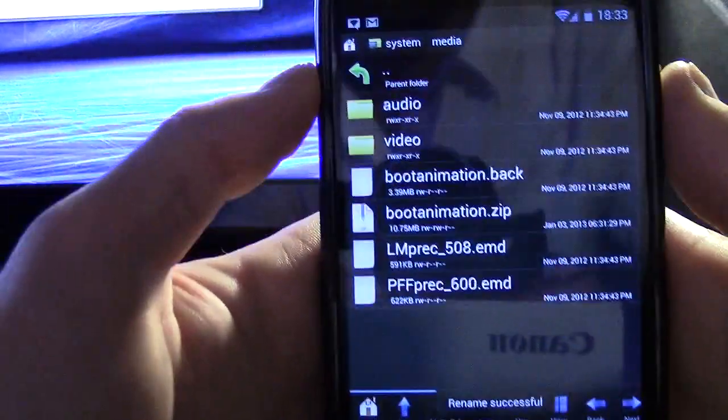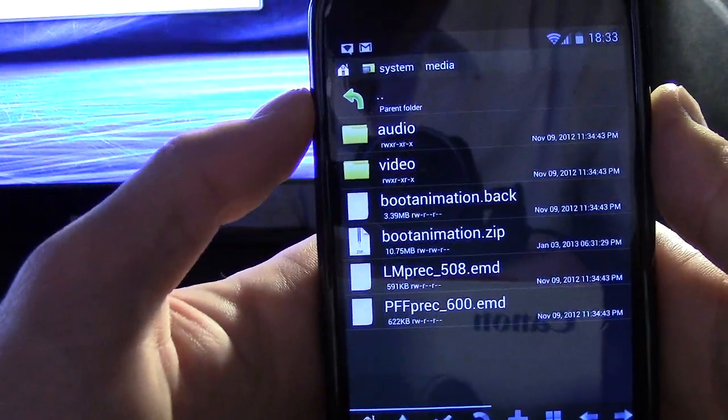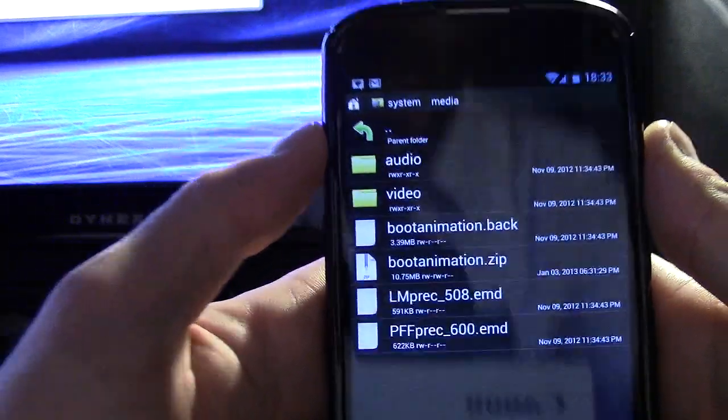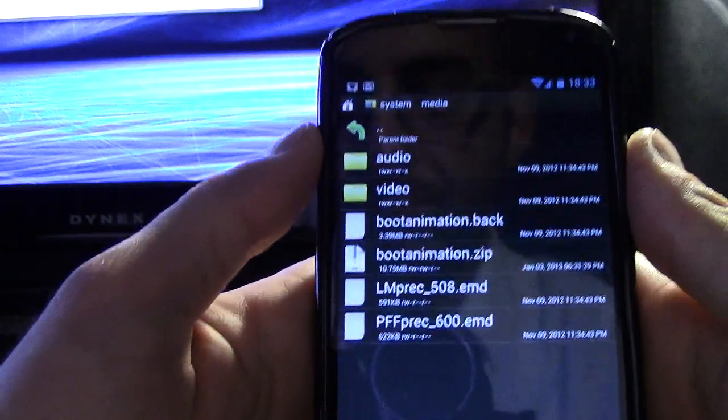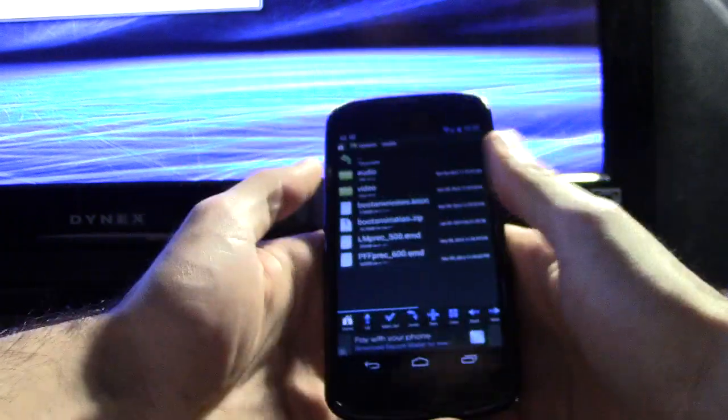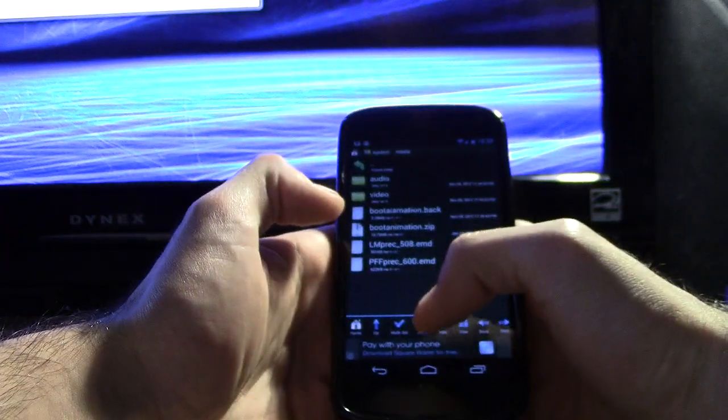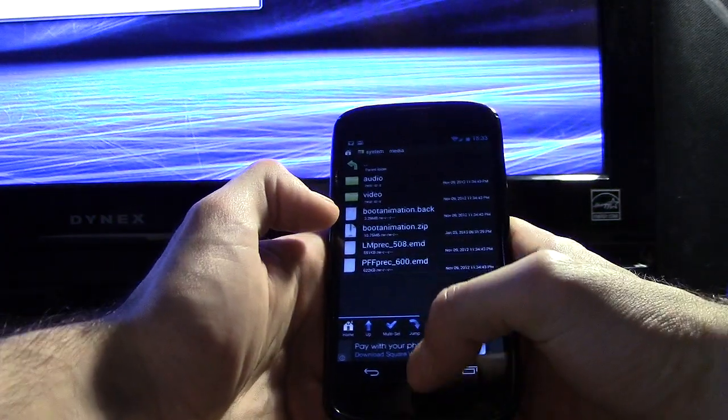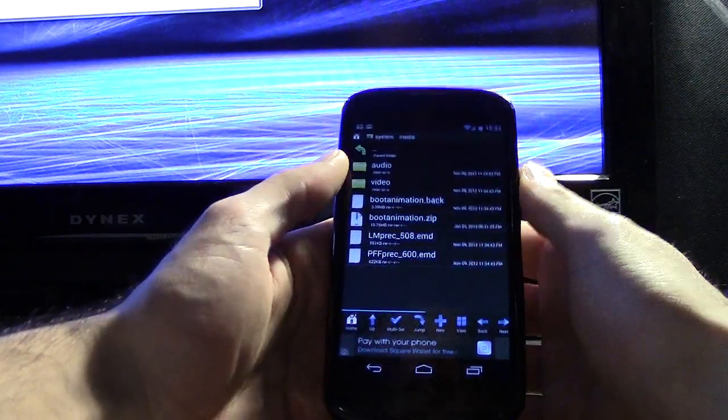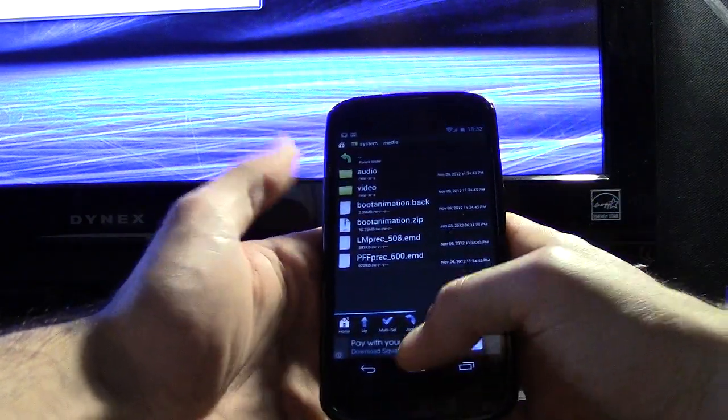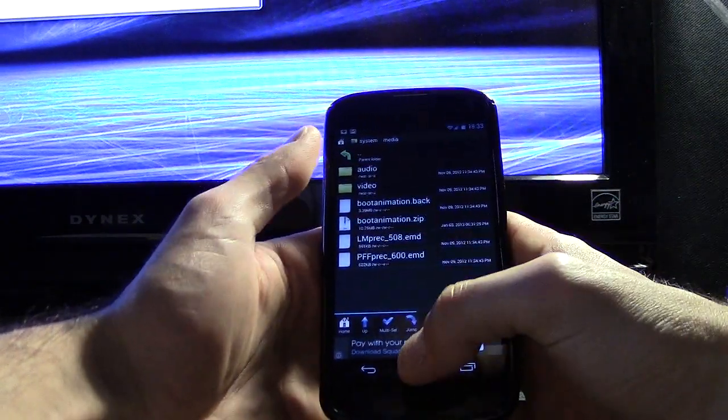And now this should have taken over our old boot animation. Make sure that the name is the same except one is back and one is the actual zip file. You want to leave it as a zip and that is really as simple as it gets.